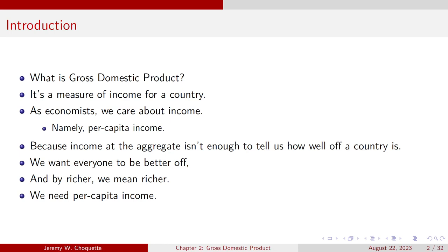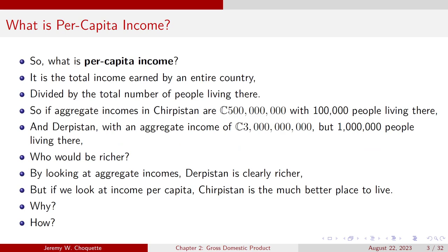As economists, we care about income. Namely, we care about per capita income, because aggregate incomes aren't always going to be enough to tell us how well off a country is. We want everyone to be better off — and by that, what I really mean is richer.